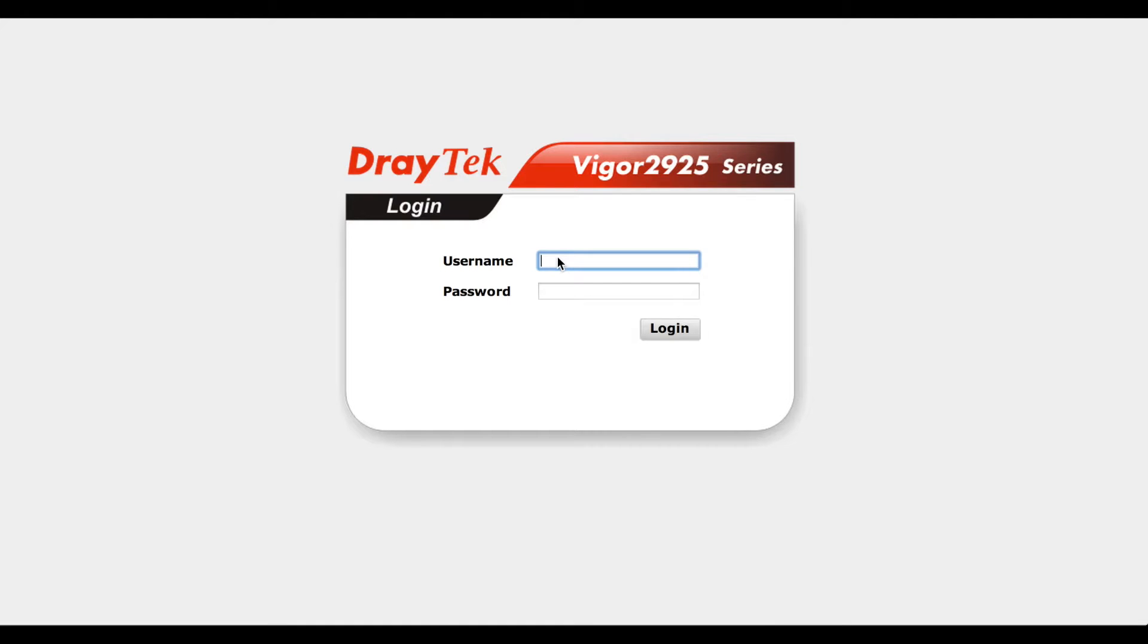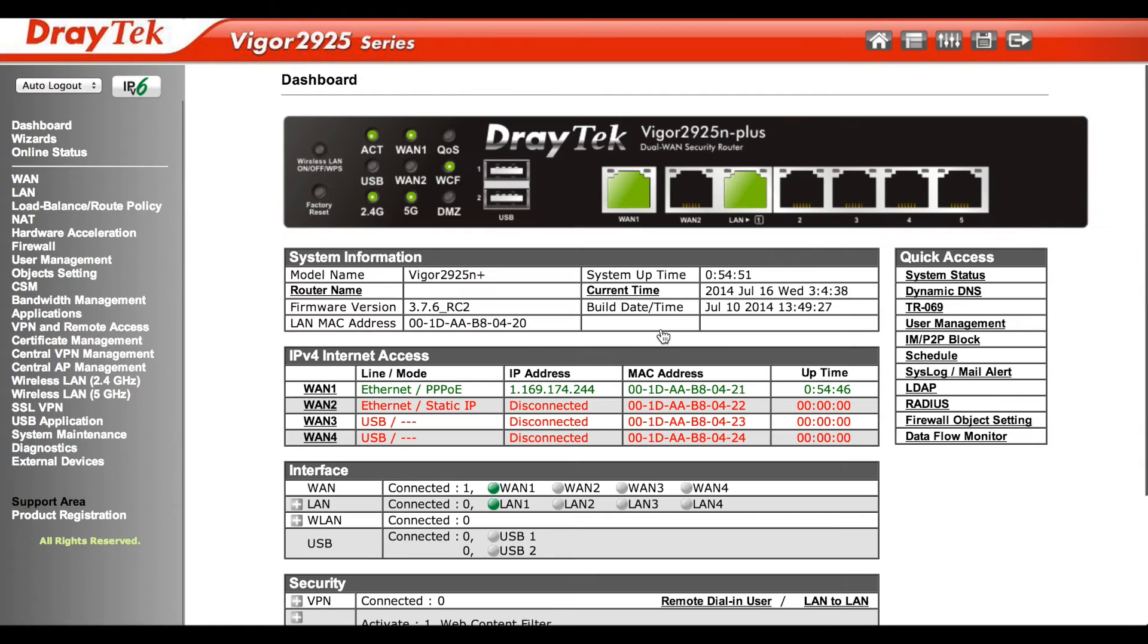In this video, I will show you how to register your new Draytech device and initiate your trial period for the web content filter.